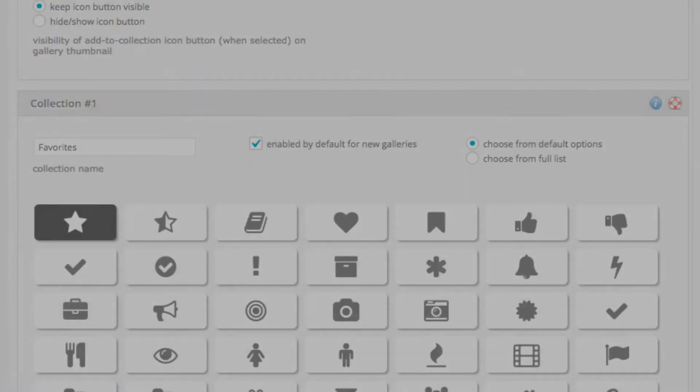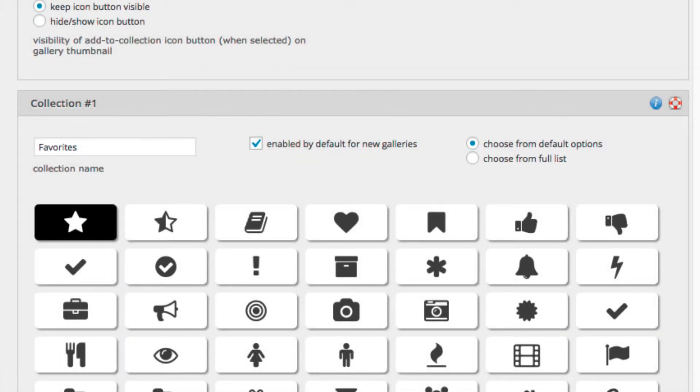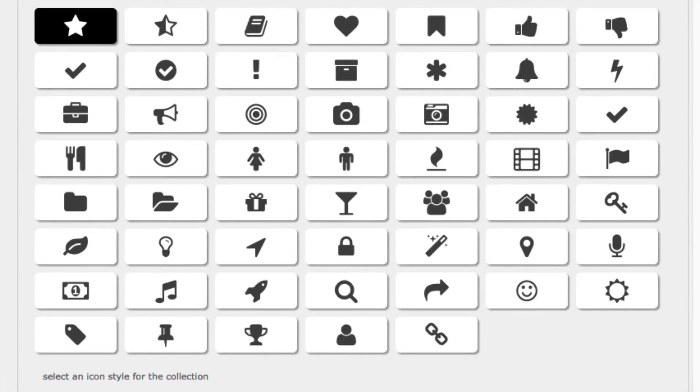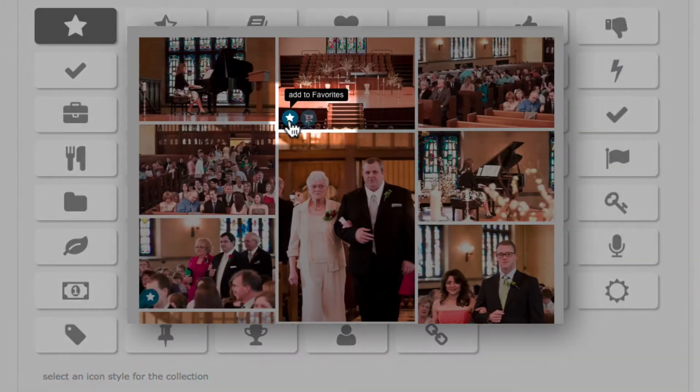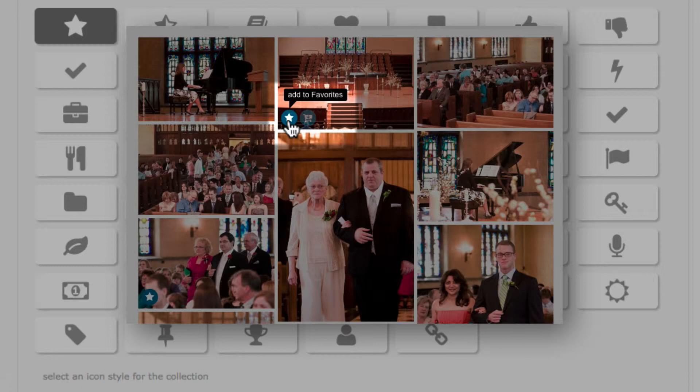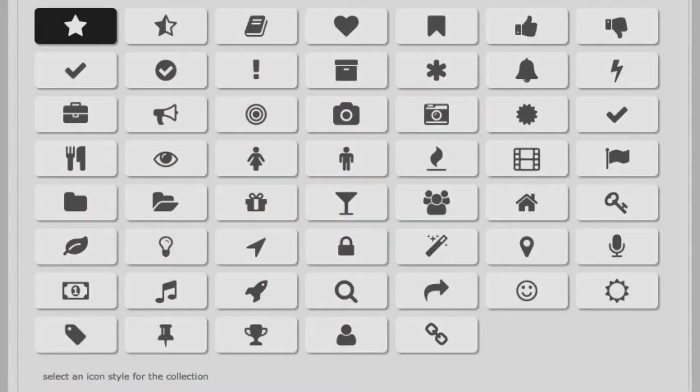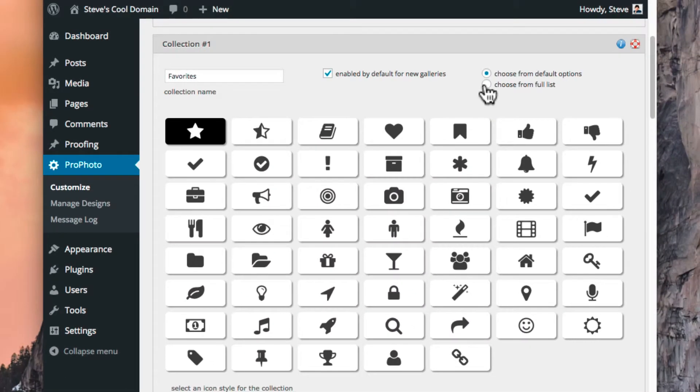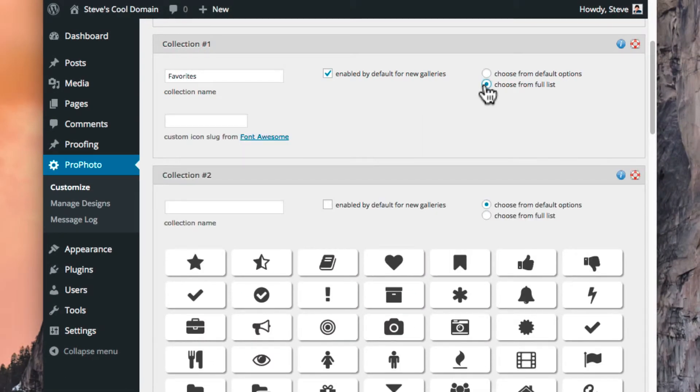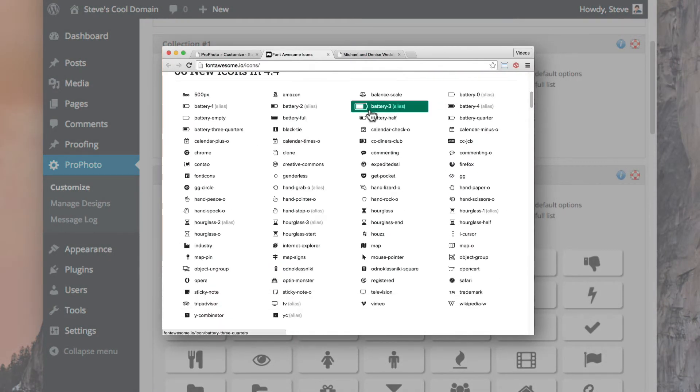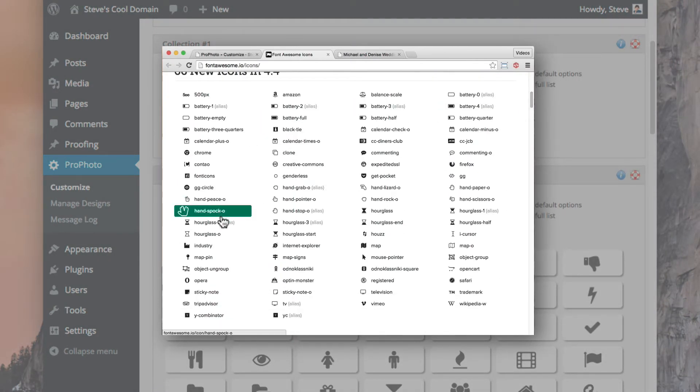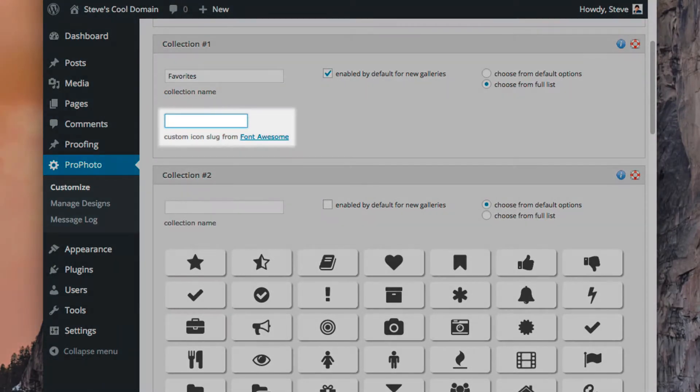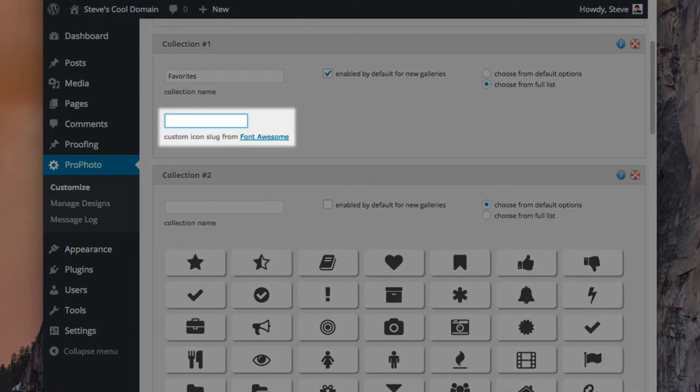You'll also find a group of icons to choose from for your collection. The icon you select will be used for the action button that clients click to add and remove an image. Many icons are available here by default, and you can click this option here to fill in the name of an icon that you don't see in this list. By choosing from the Font Awesome collection, you'll have over 500 fonts to choose from to suit your specific needs. Type in the name of the icon you want here.